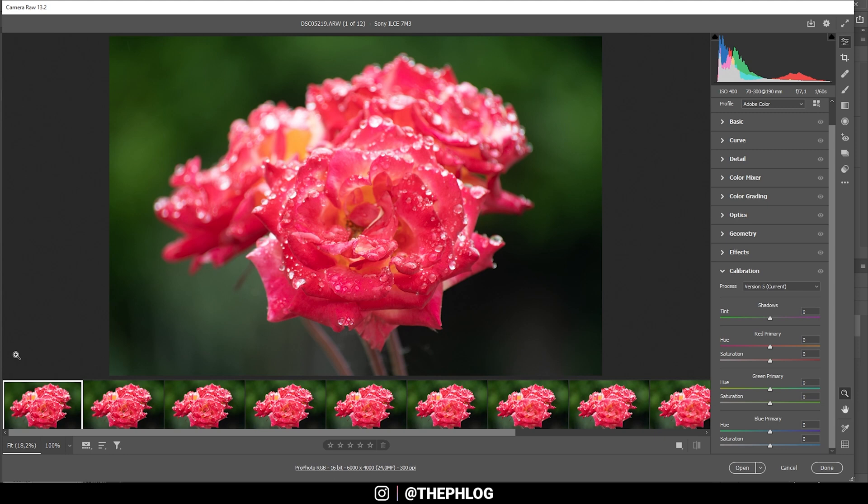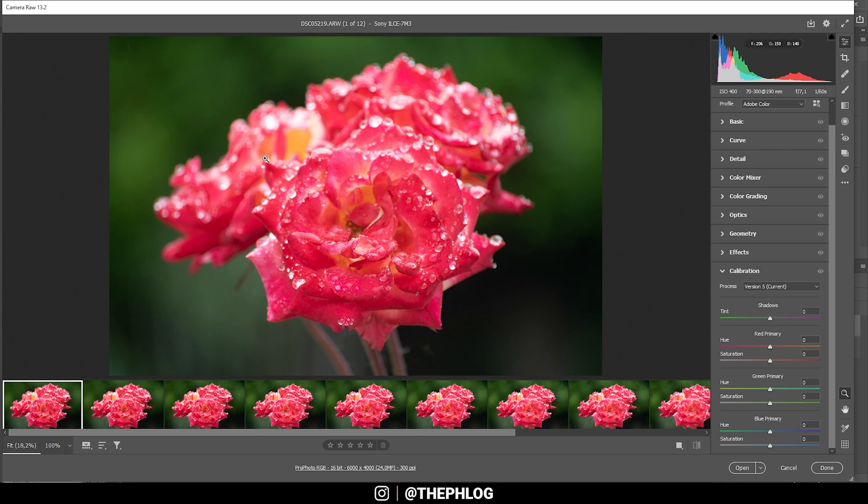So let's get started. This video will be split into three parts. The first one being the basic raw adjustments for all those images, the second part will be the focus stacking in Photoshop, and then the third part will be finishing the post-processing of this image. So let's go.